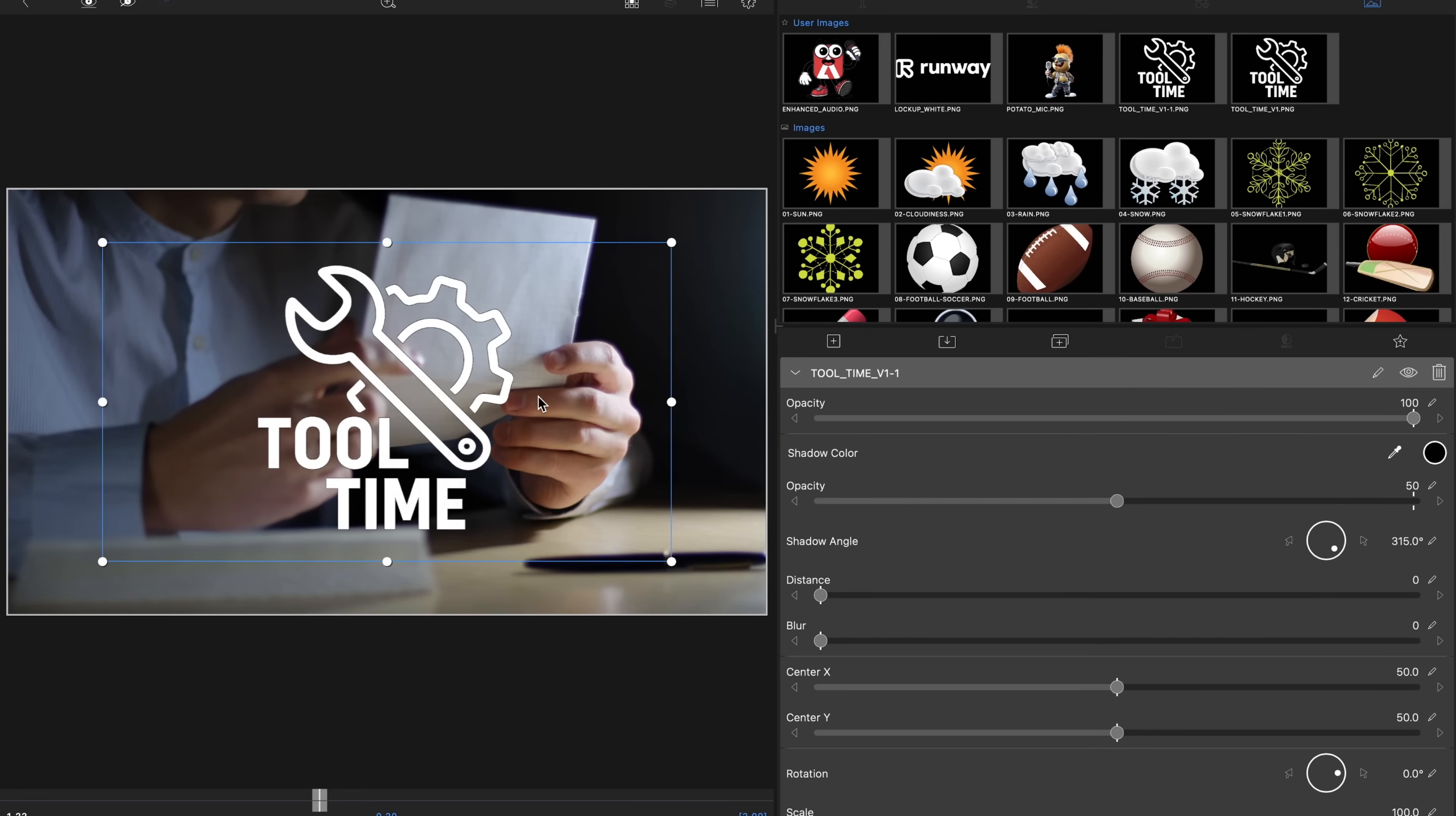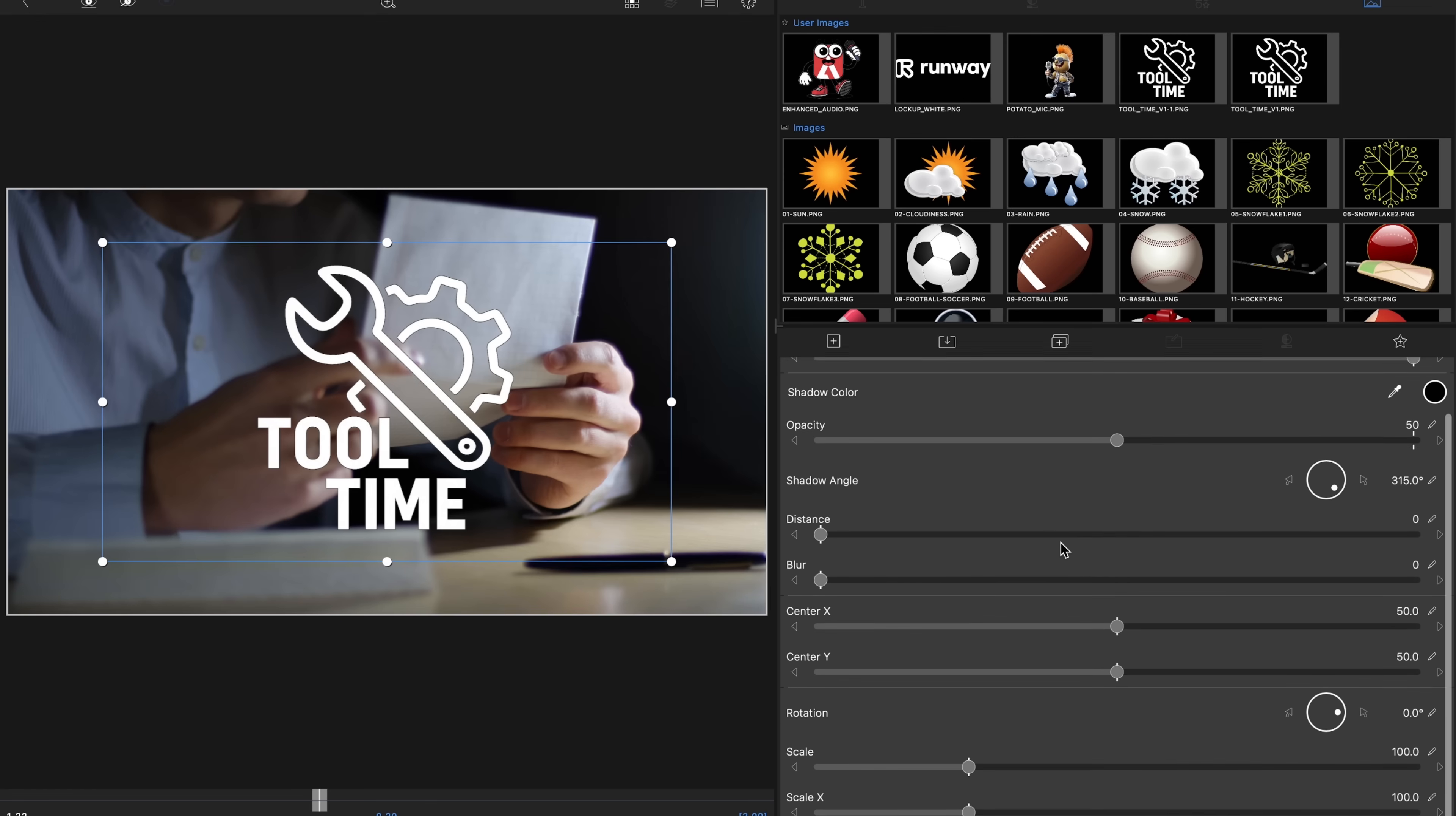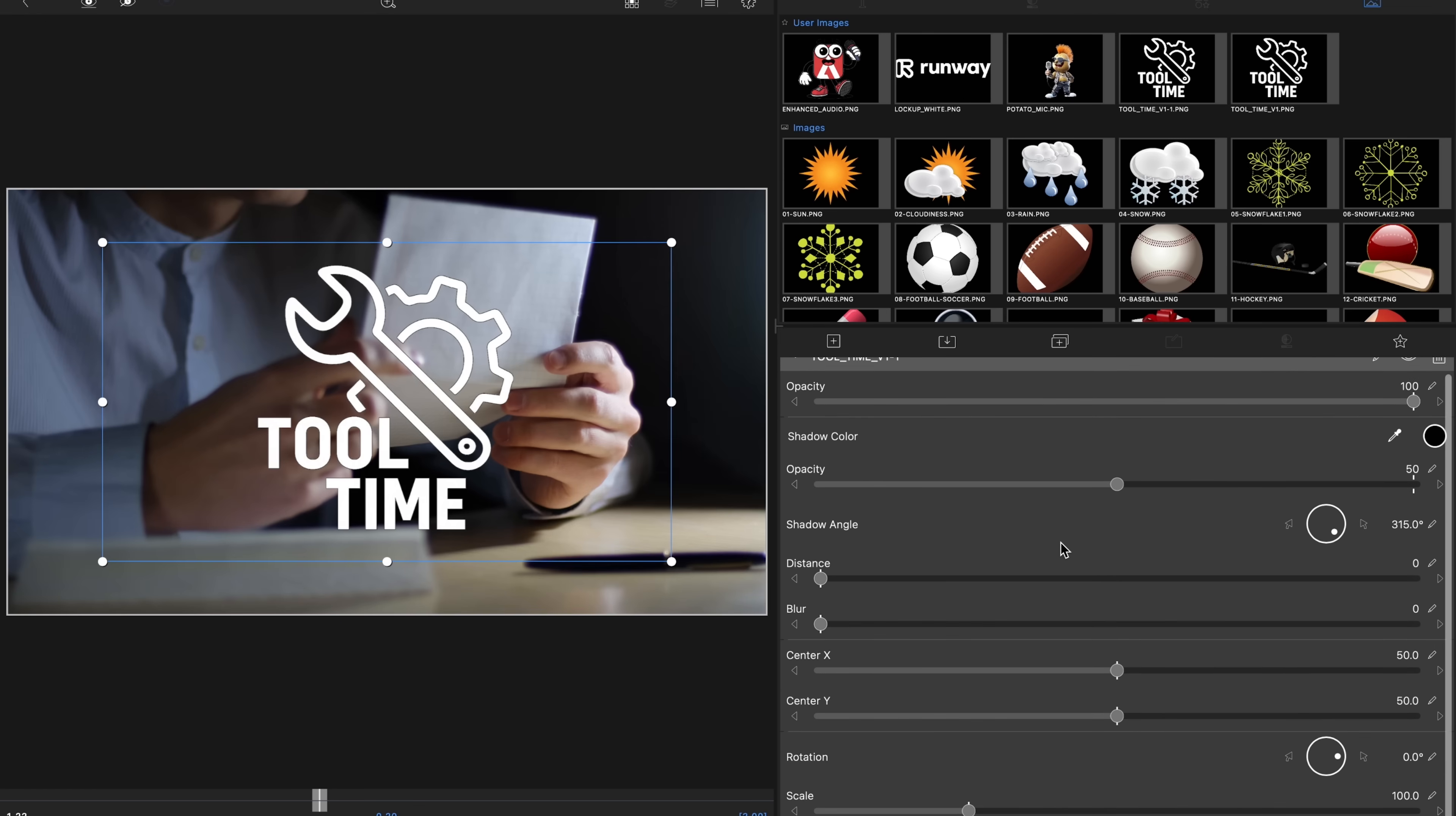You'll see it says tool time. Now the fourth way of creating a drop shadow in LumaFusion is to literally do a drop shadow. In other words, you use the distance, the blur edge, and the position. You can also adjust the opacity as well.